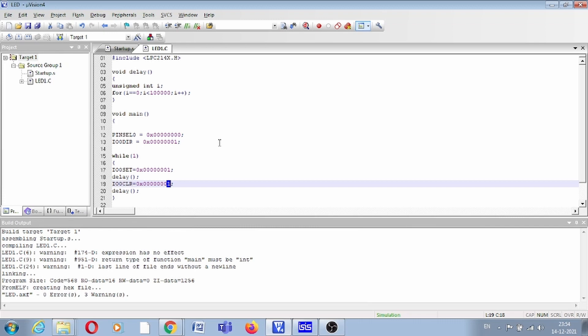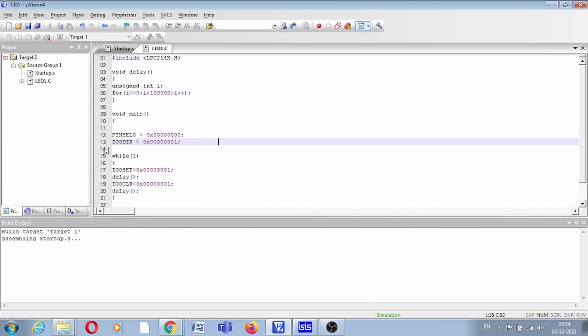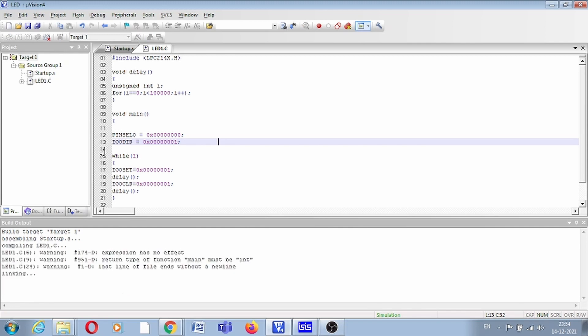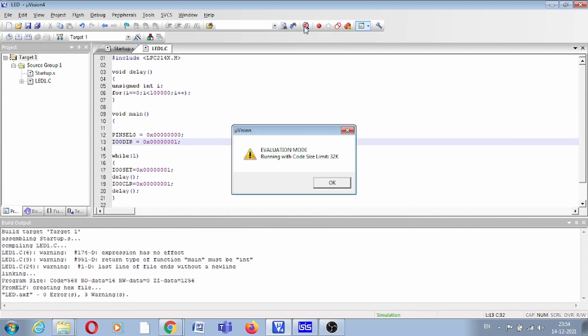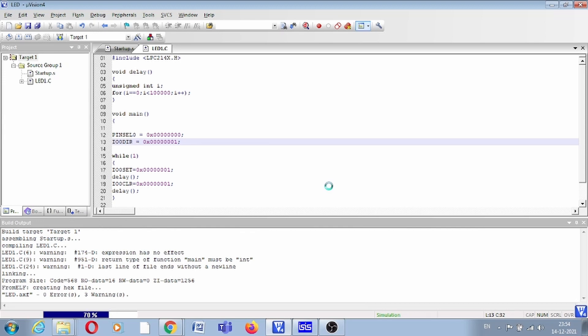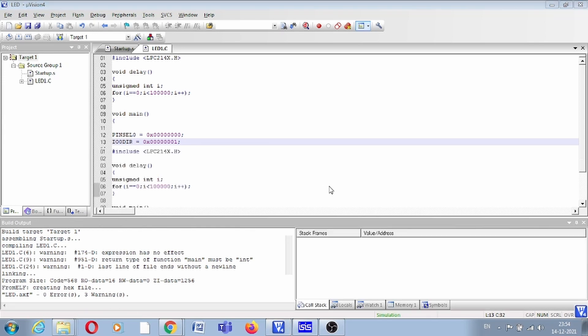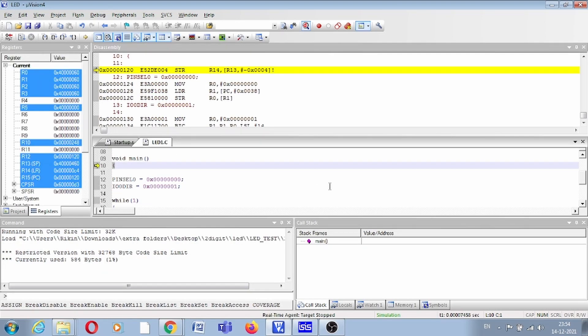Now we will debug this code. First of all, you have to build this code. Here you can see there is no error. Now you can click on this button, Debug Start/Stop Debug Session. It will simply start the debugging session.